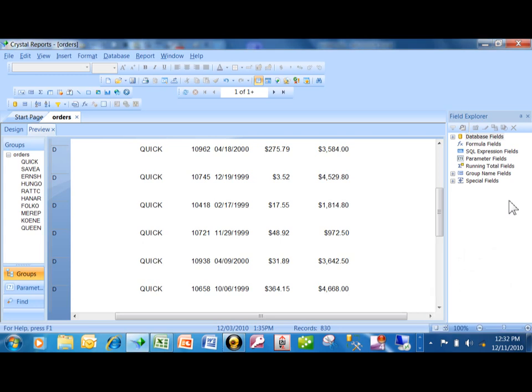Another kind of subreport you can build is one that makes the subreport into a hyperlink, so it doesn't actually show the detail until you click on it.